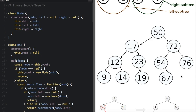Because they use the principle of binary search, on average operations are able to skip about half of the tree, so that each lookup, insertion, or deletion takes time proportional to the logarithm of the number of items stored in the tree. This is much better than the linear time required to find items by key in an unsorted array, but slower than the corresponding operations on a hash table.